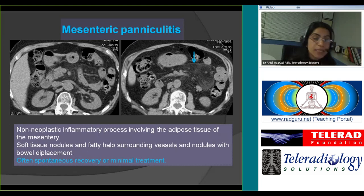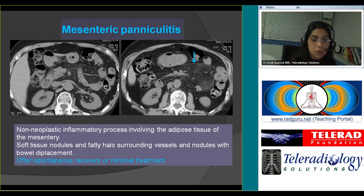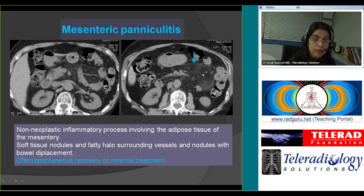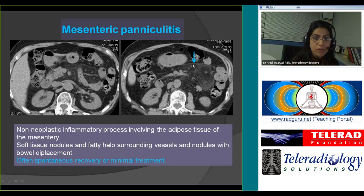Another frequently seen entity is mesenteric panniculitis, which is also a non-surgical entity with spontaneous recovery or minimal treatment. You can see fat stranding in the mesentery with soft tissue nodules that have a fatty halo, and this fatty lesion has mass effect — you'll see an ill-defined rim around it with displaced bowel loops.